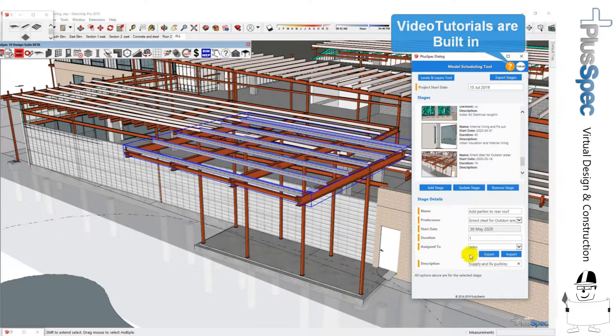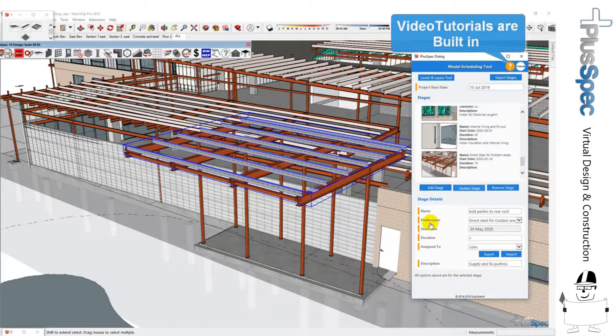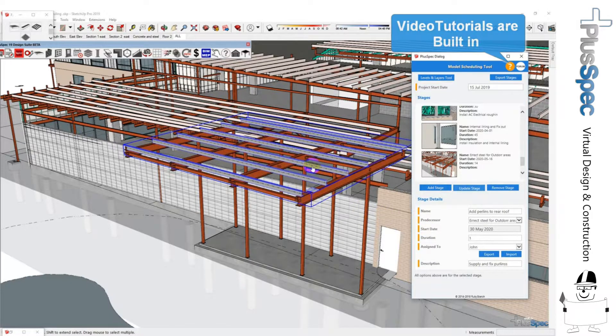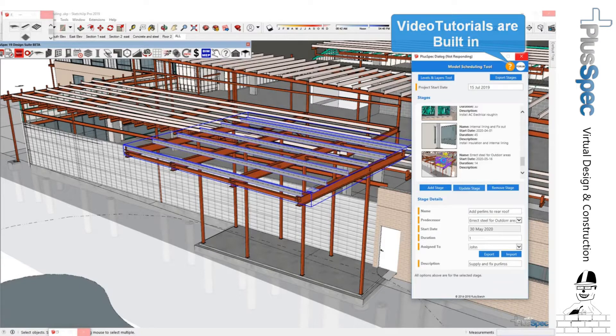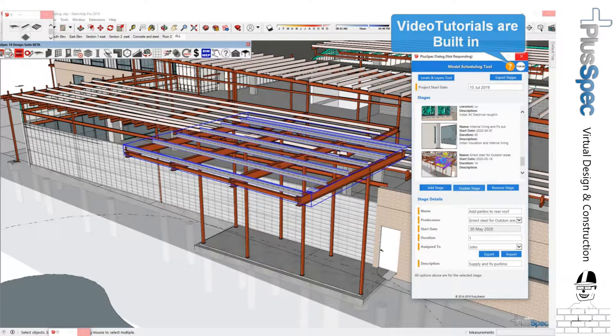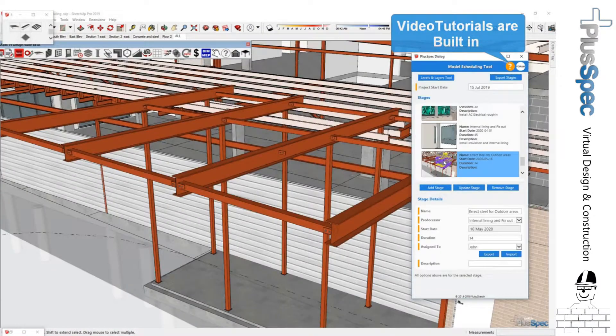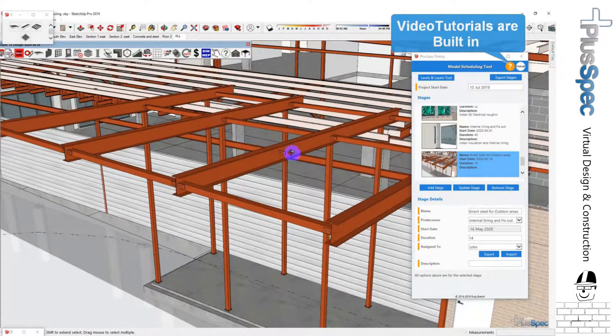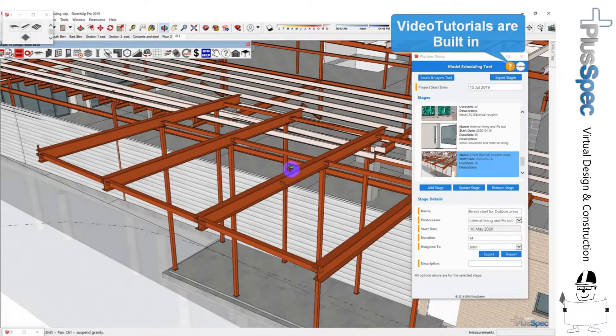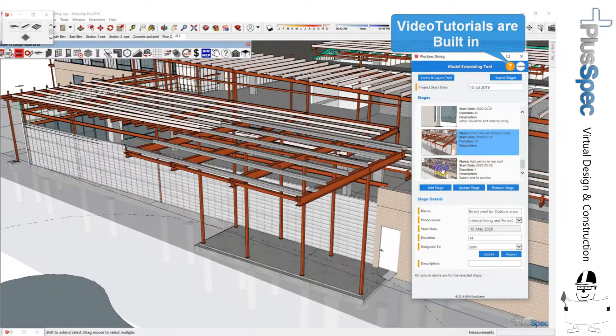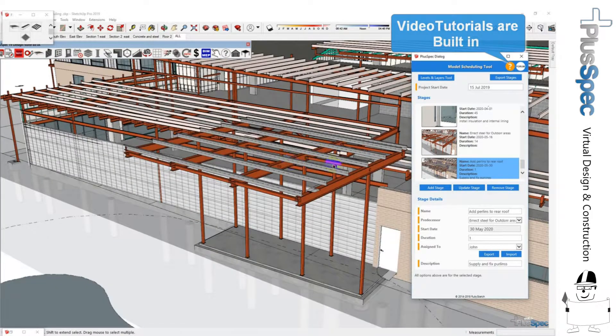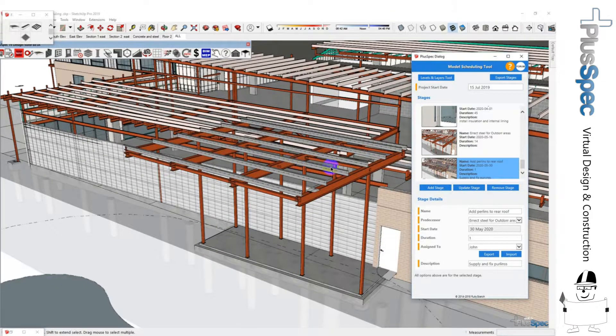But essentially now when I go through and have a look at my stages of my project, you'll notice that we have installed the steel and the next stage is to actually install the purlins.